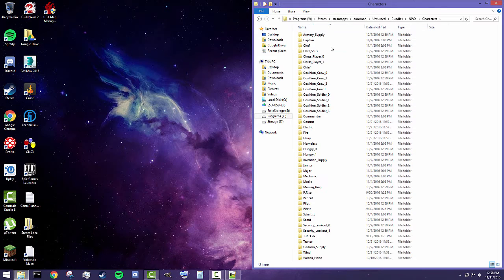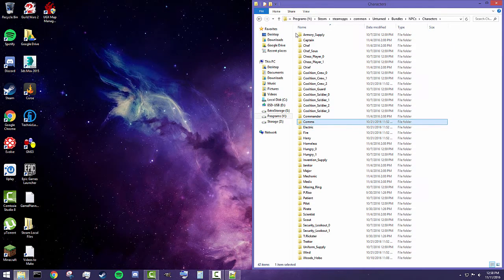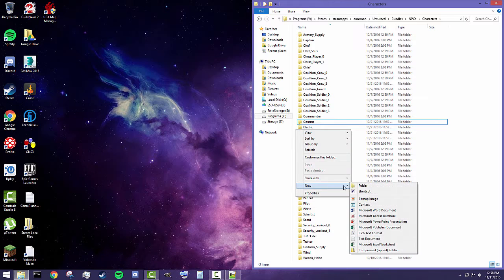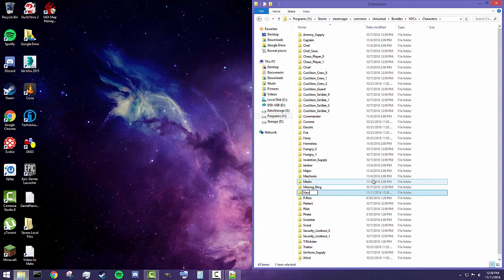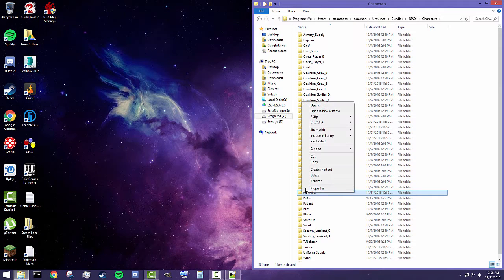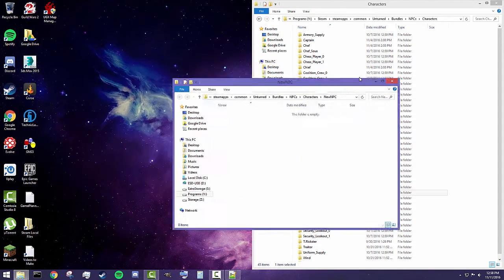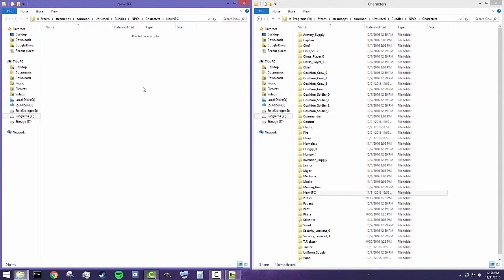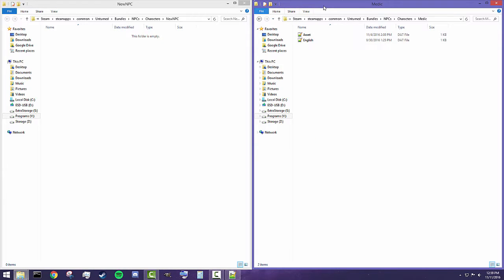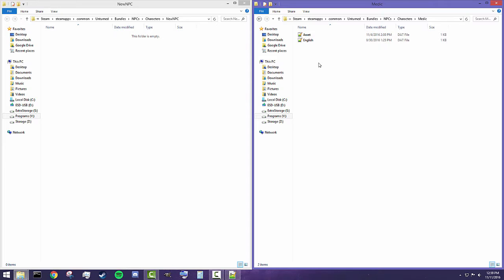Let's get into our characters folder. As you can see, we have all the different types of NPC characters. If you want to make your own, it's pretty simple — just create a new folder and we're going to call it 'new NPC'. You need to have certain files inside of it. I'll be showing you guys what those files are here in a second. Inside the medic NPC folder, there are pretty much two files that make up your base NPC: asset.dat and English.dat.